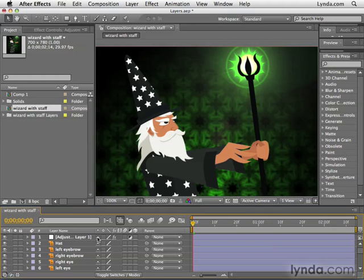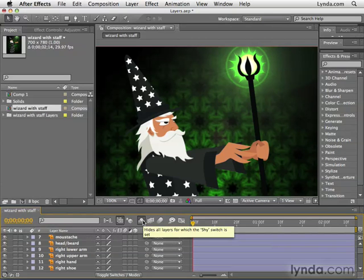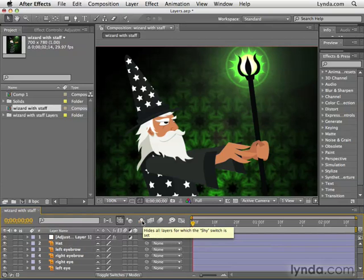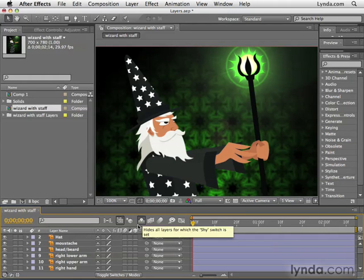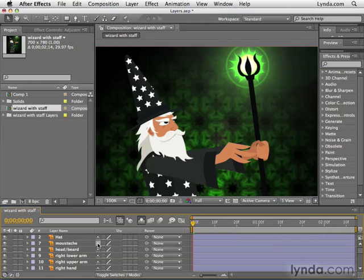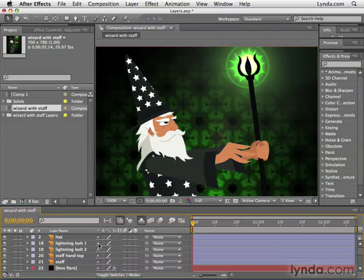As we click this switch, it determines which layers are shy. Let's say I want to hide the hat, left eyebrow, right eyebrow, right eye, and left eye. The icon is like a little guy peeking over a wall — once you click him, he gets shy and hides back behind the wall. Once these layers are shy, you enable shy for the entire composition and those layers go away. For example, if I unshy everything and then re-shy just the hat, I can click each layer's shy icon and as soon as I click it, the layer hides because shy is enabled. I can keep doing this until I'm working only with the hat layer.